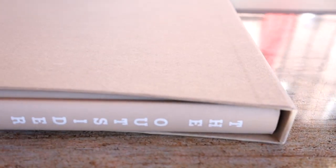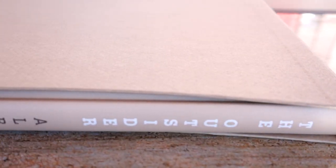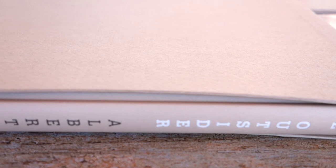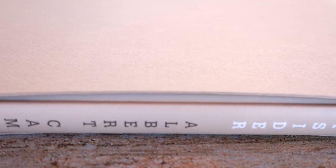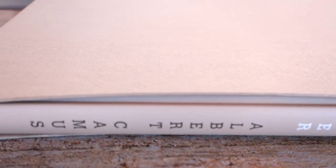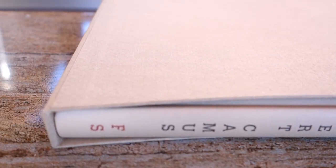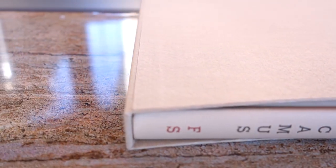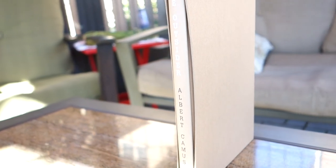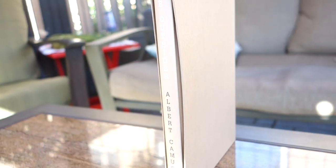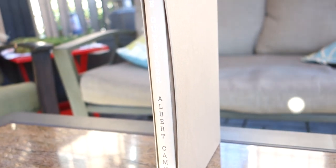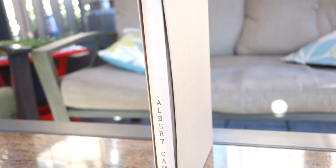Welcome back to another Folio Society book overview. It's been a while since we've done one of these and I got a few more books from the Folio Society, so why don't we just jump right in. As you can tell by some of the footage here, we're looking at Albert Camus' The Outsider.